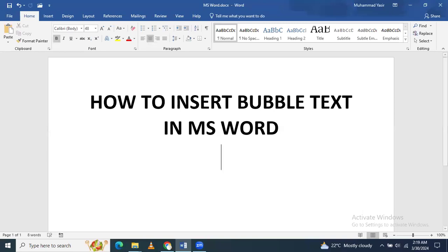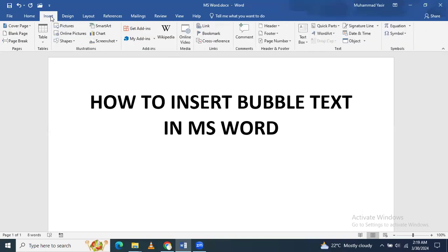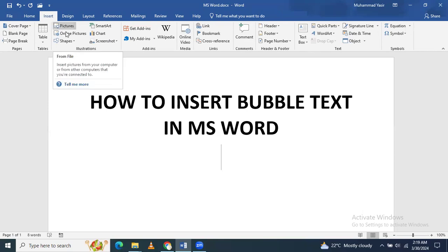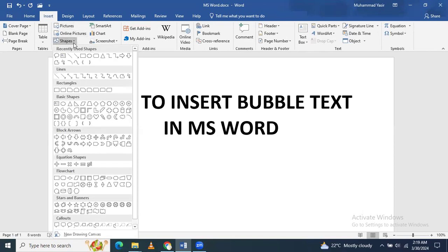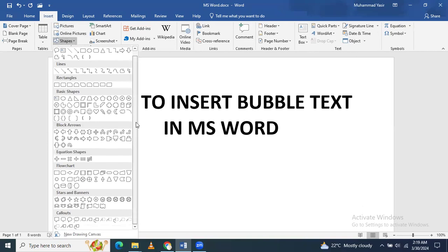Then what you have to do is go to Insert. In Insert, you will see first is Picture, then Online Picture, and then Shapes. Just click here in Shapes.